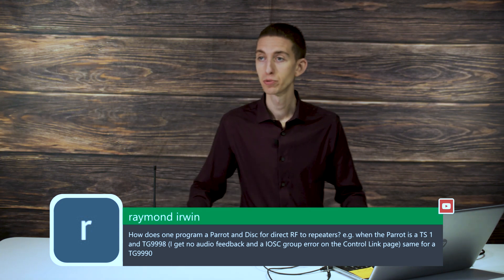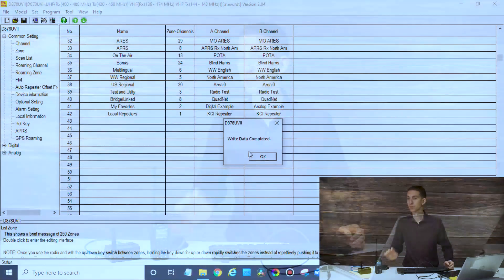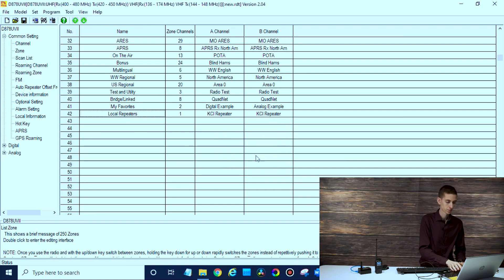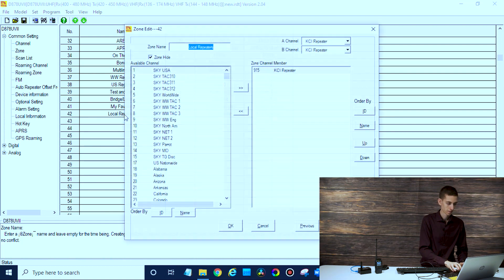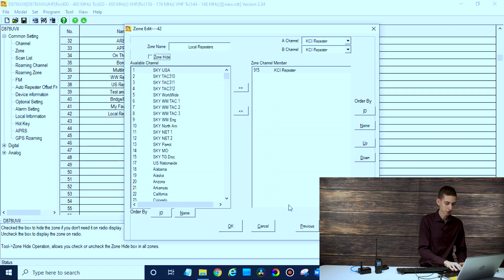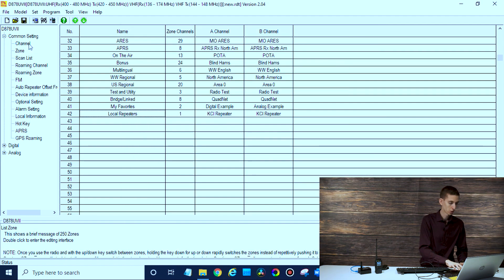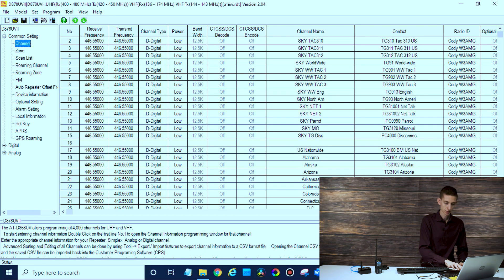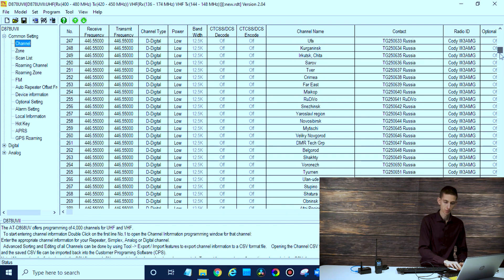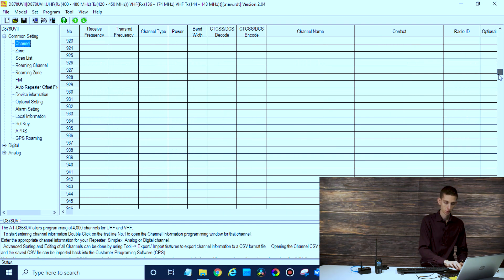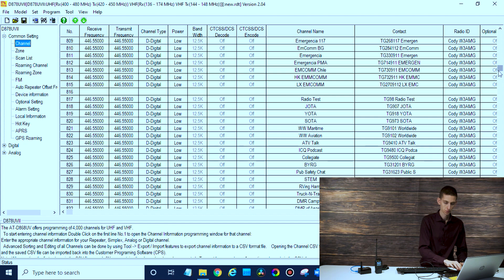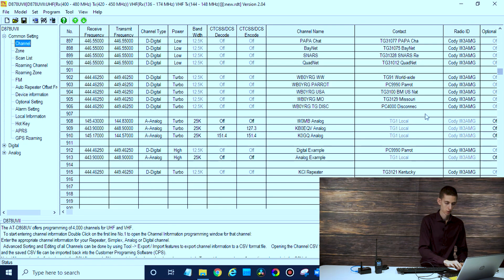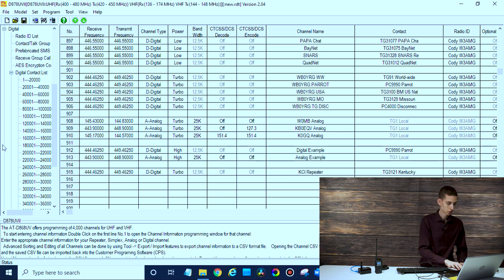Let me switch over to the computer here, we'll go into a little bit more detail. If we go over to our channels, I think I have one for the local repeater. Let's take a look at our talk groups, digital contacts.